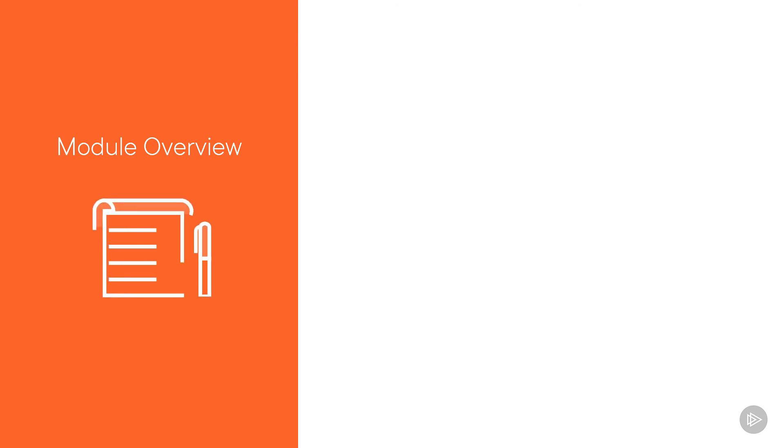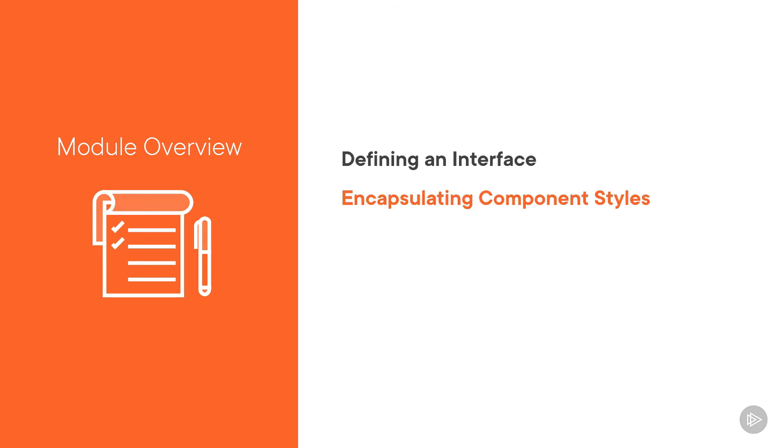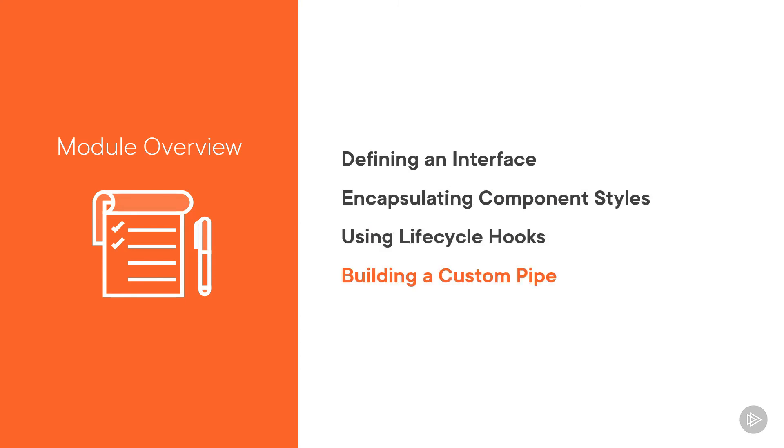In this module, we explain interfaces and demonstrate how to use them to strongly type our objects. We look at how to encapsulate component styles. We introduce the component lifecycle and how to hook into its events. And we detail how to build a custom pipe.